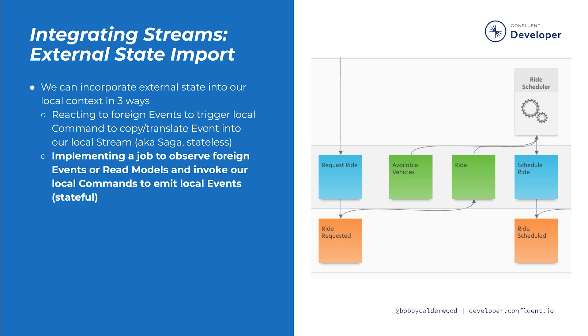The other mechanism for importing external state is slightly more involved. We observe foreign event streams or read models, such as an upstream read model Kafka topic, to build a local read model about work that needs to be done, sort of like a to-do list. Then an automated job represented on the model as a job type interface with a little gear icon can work on these to-do items by invoking commands that result in the recording of a local event. The job type interface is a special purpose interface that we didn't cover during the storyboard module, since its only role is to automate the integration between streams.